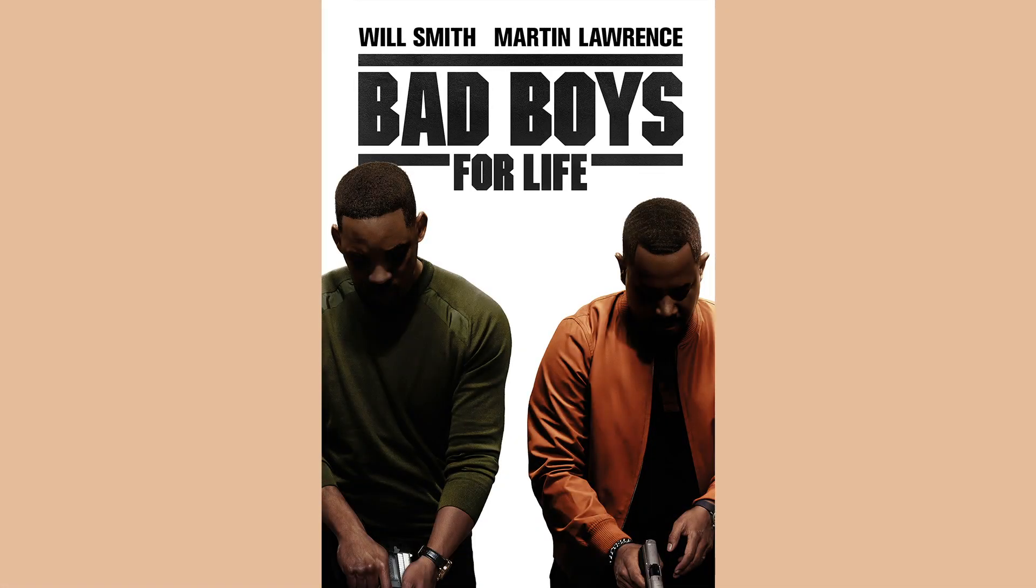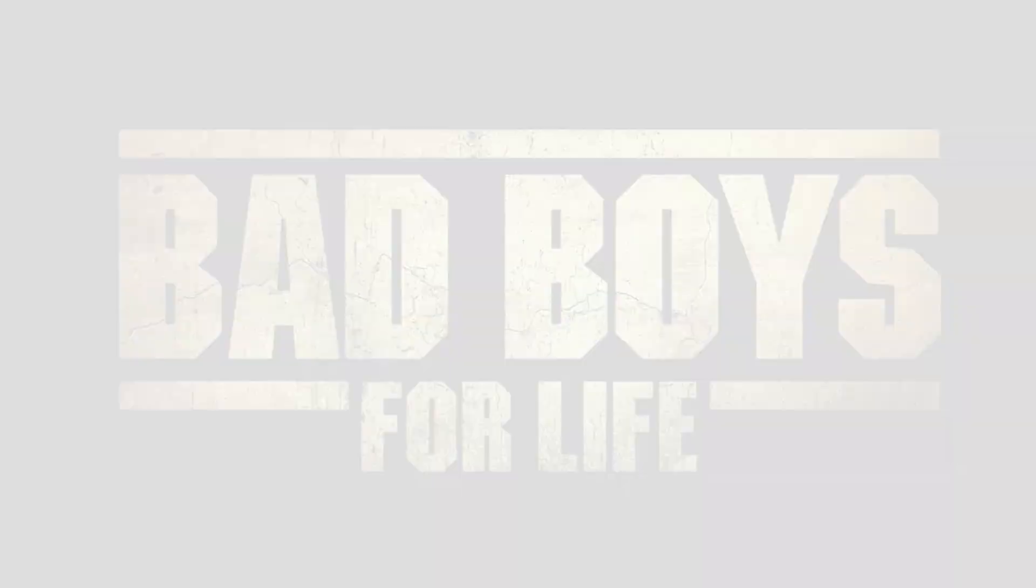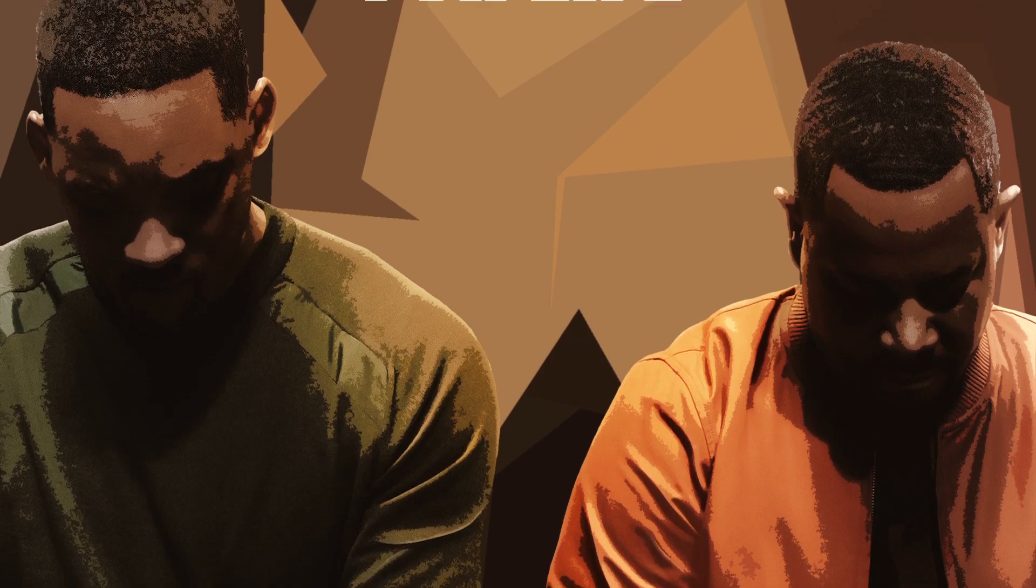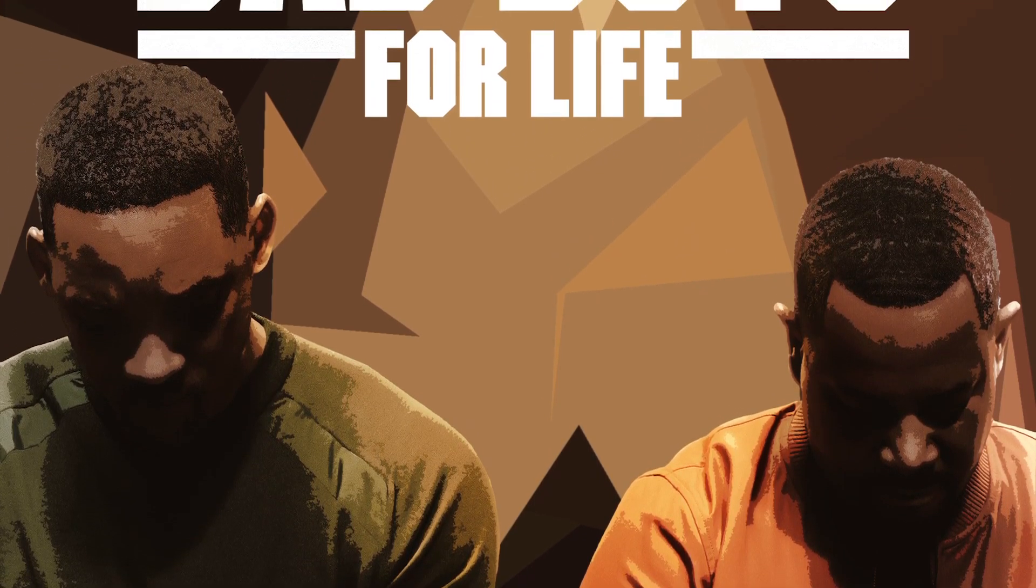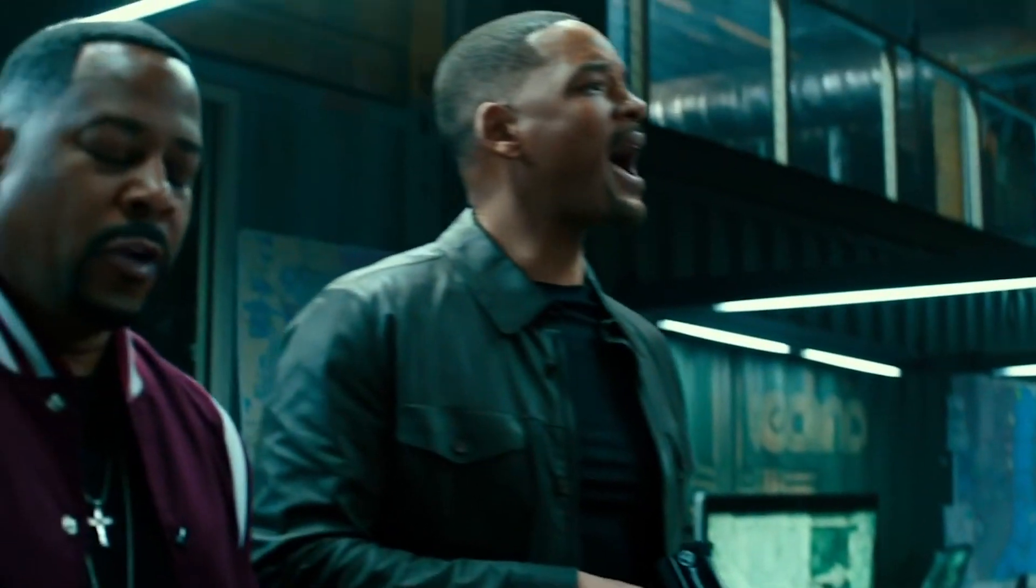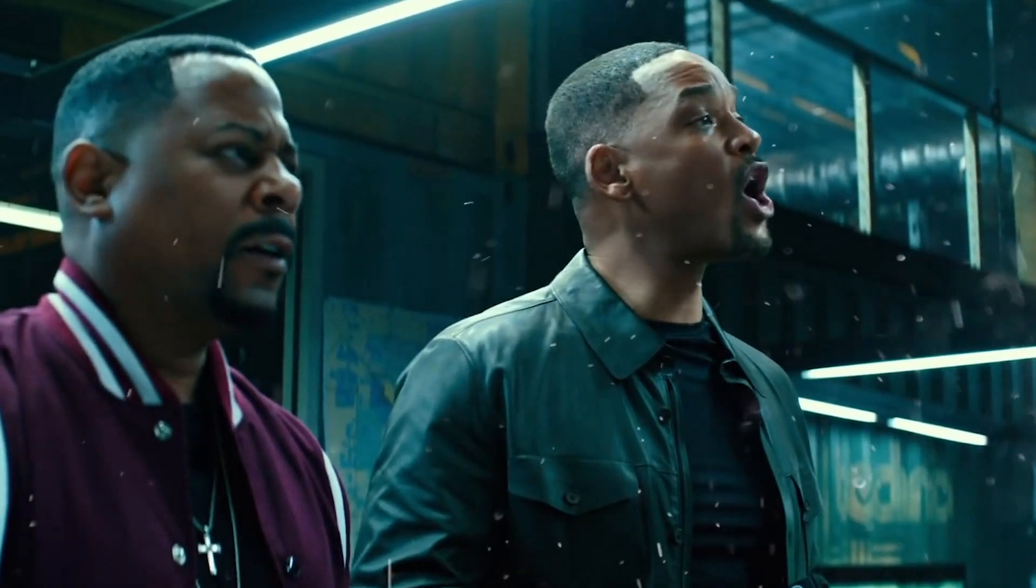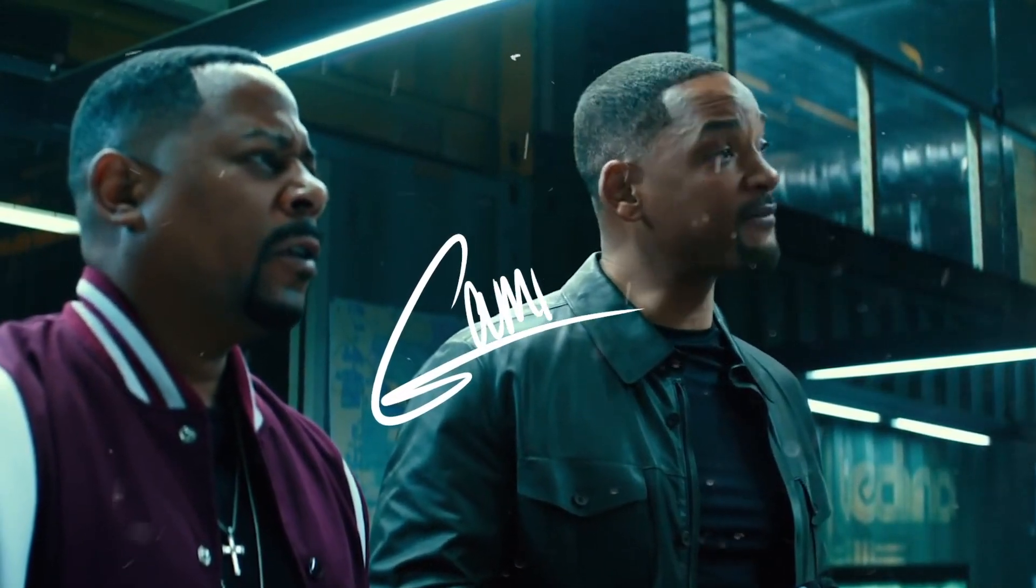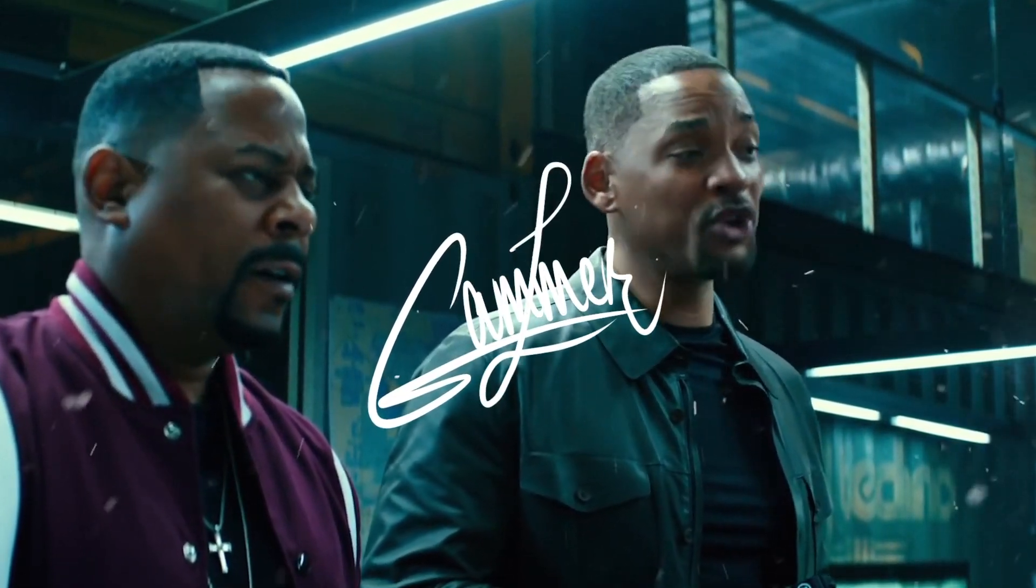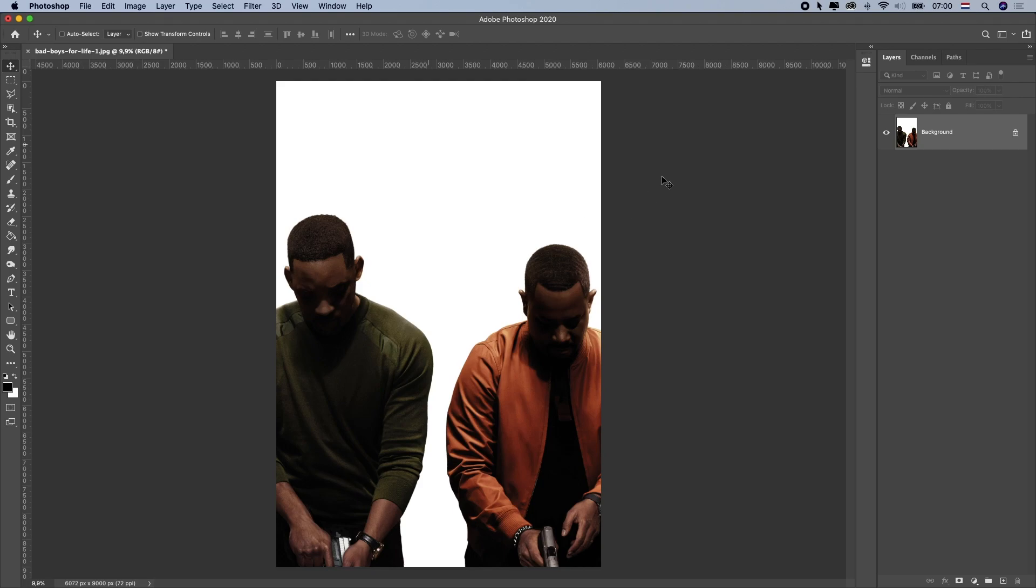In this video, I'm going to show you how you can transform this poster into this one. Alright, let me show you first how to remove a white background on images like this.